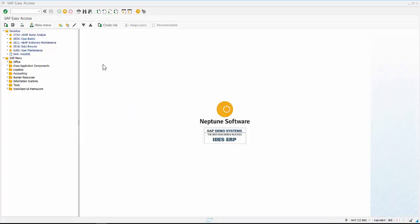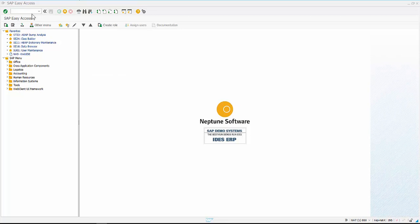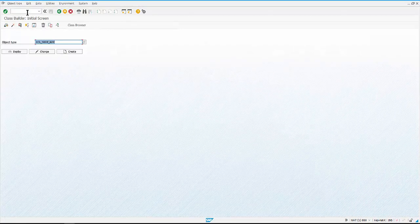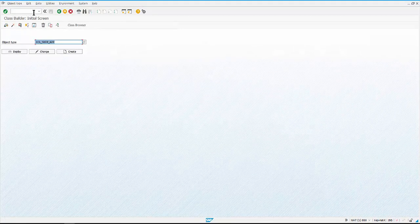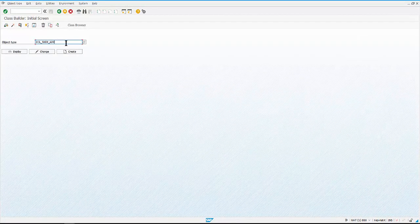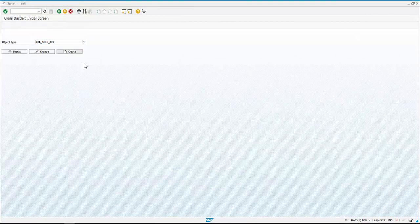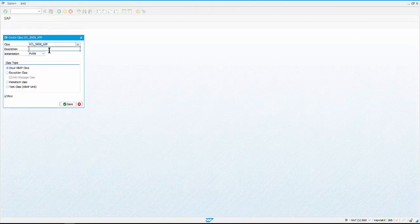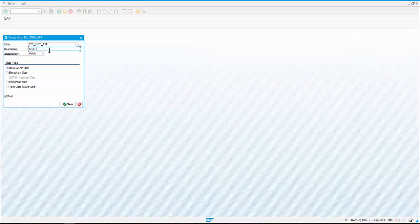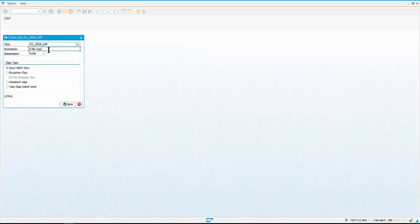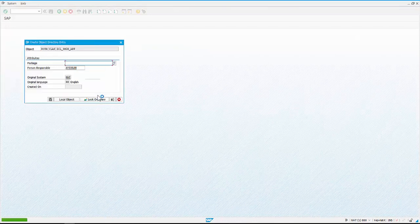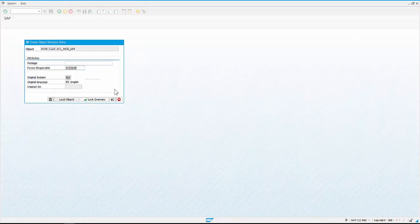Let's create a simple app and host it in Neptune Launchpad as well as mobile client. We begin by creating a class in SAP GUI transaction SC24. Give a name of your choice and description for reference, and you can save it as local object or as a transport request.